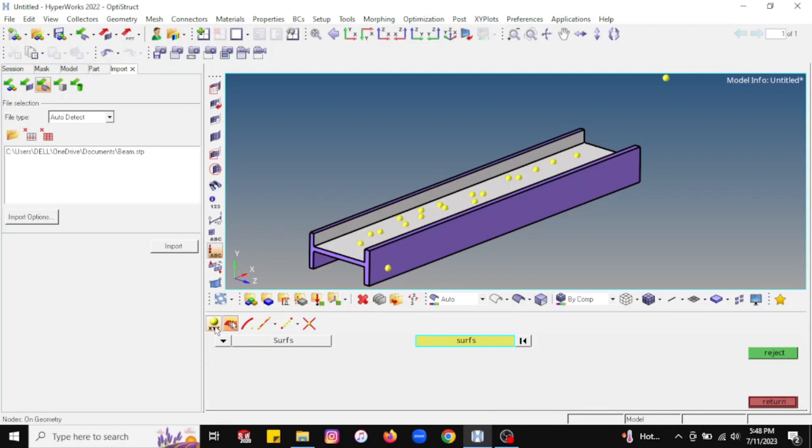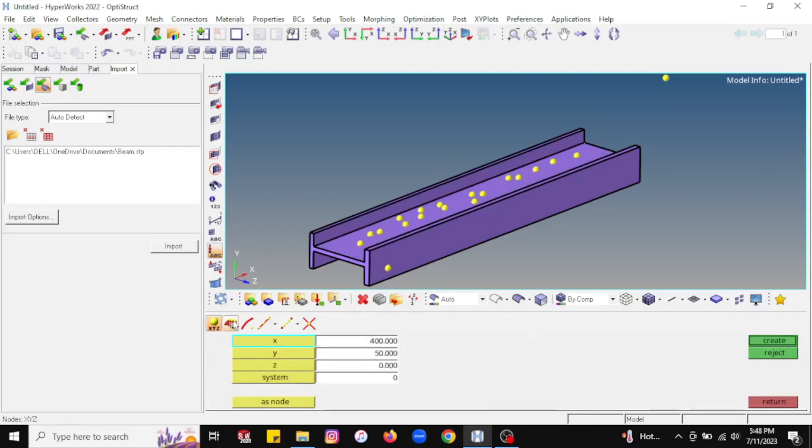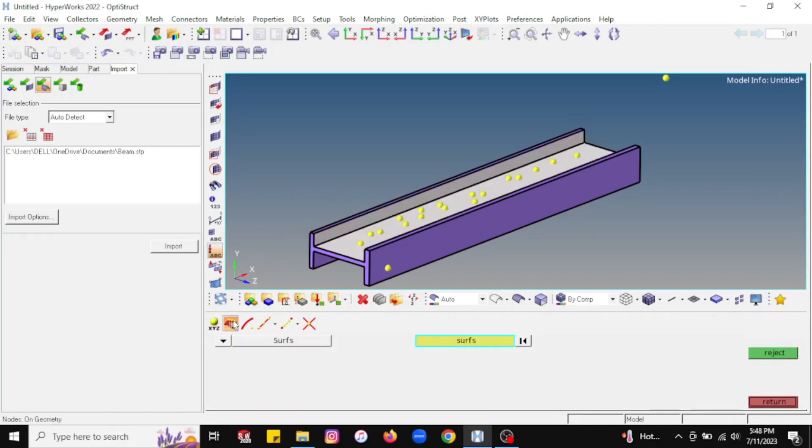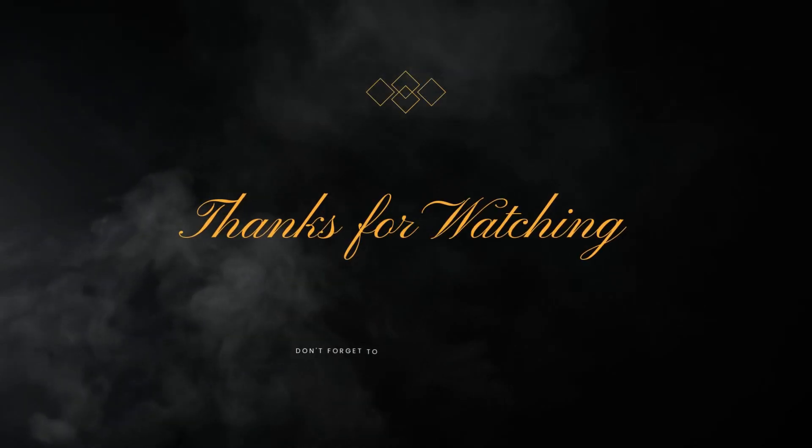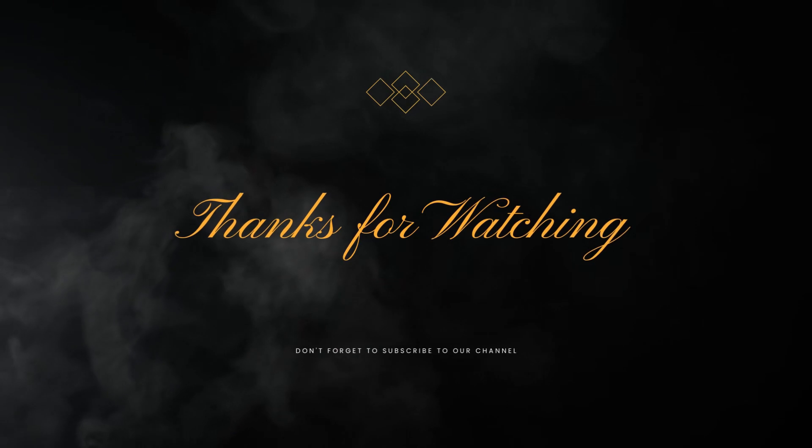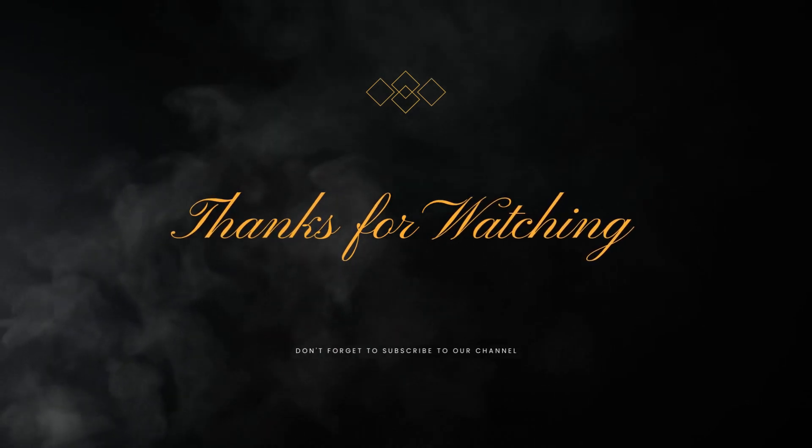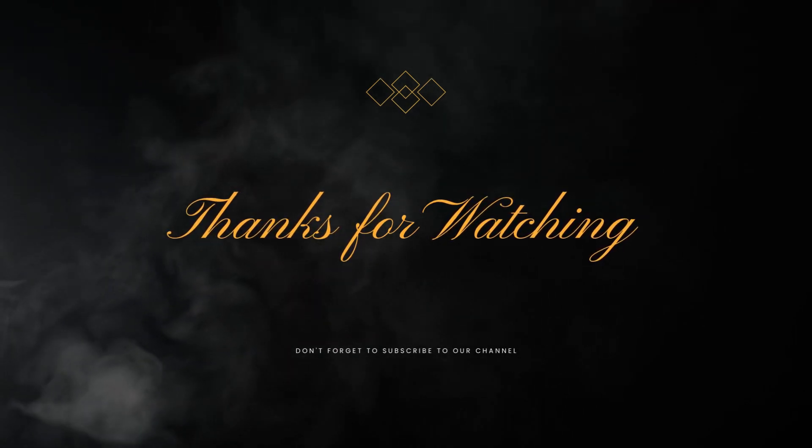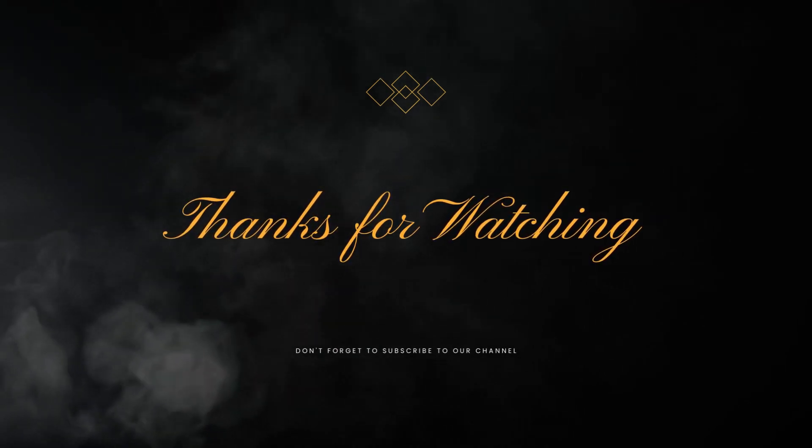First, if you know the coordinates of a particular node, you can directly go for the X, Y, and Z coordinate option. If you want to create a node on a surface, then you will go for the second option. That's it for today. We will continue from this node creation in the next session. Thanks for watching. If you like this video, please share and subscribe to our channel. Thank you.